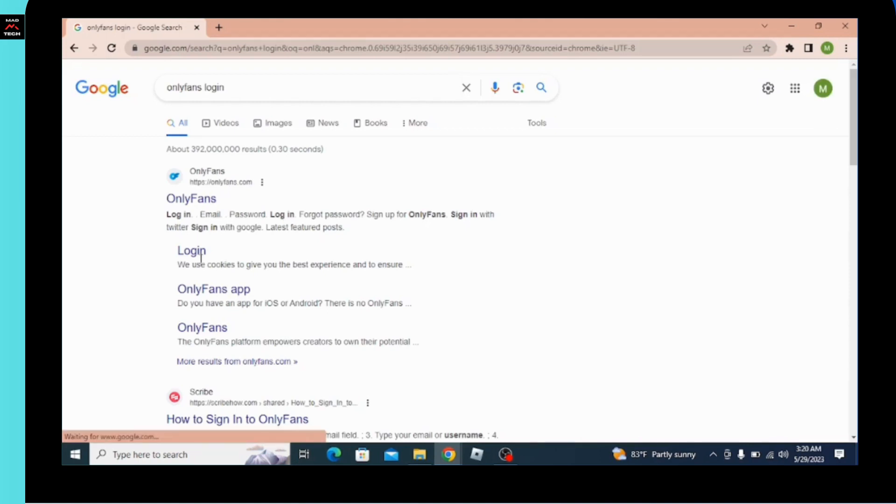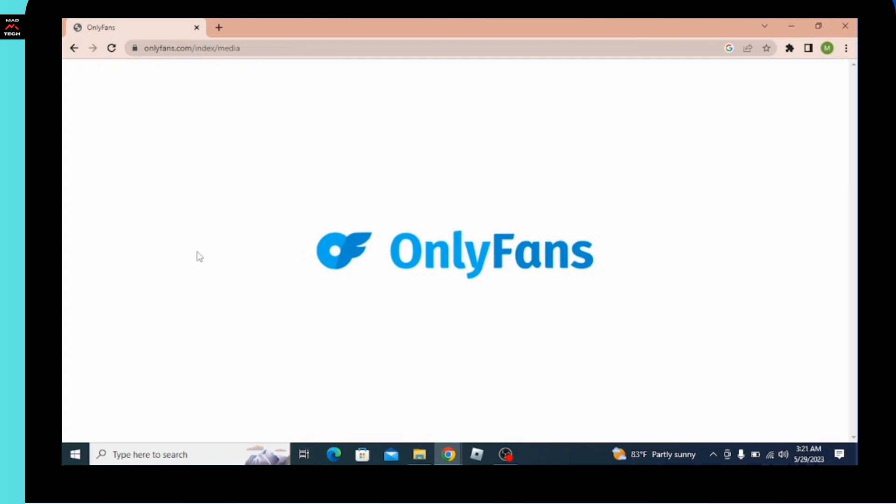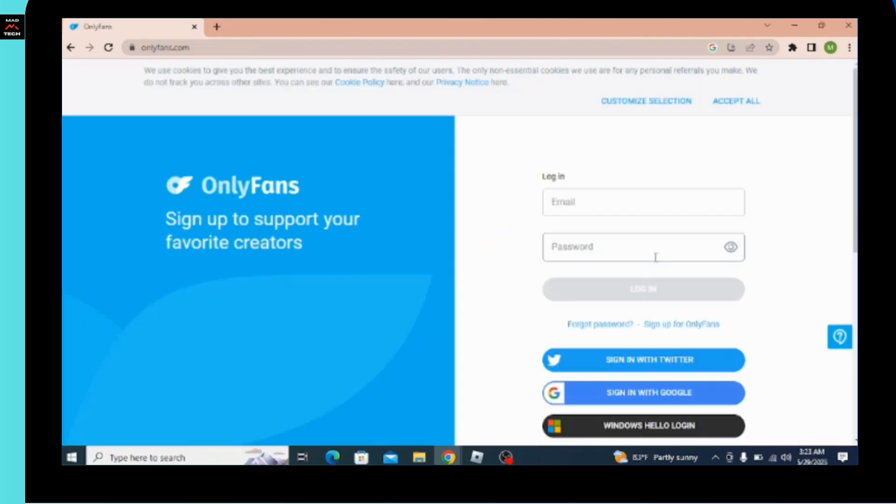After that, you'll be open to the official website of OnlyFans with the logo which you can see in the desktop. Now after few minutes of loading, you'll be able to see this interface over here.